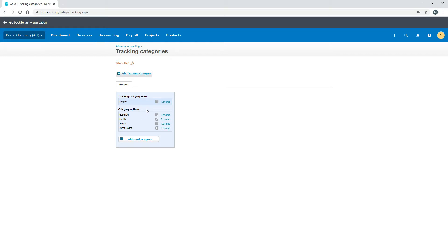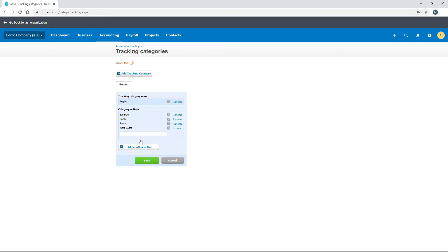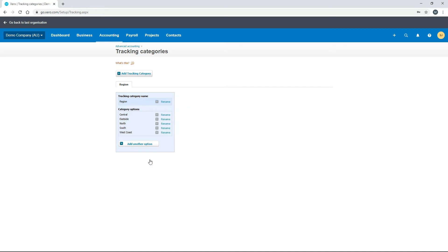You can add more options—quite a few if you like. I'll show you how to add another option. Just click on this button here, and we'll add one called Central. Hit save. Now we've got five options and Central is in there with them.